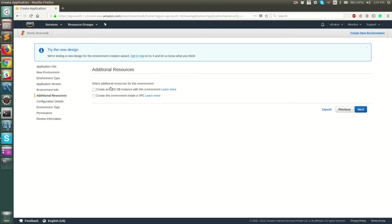Now you can configure additional resources. You can configure a relational database and choose to put your EC2 instance inside your own custom VPC. One important thing to note: if you create an RDS instance from here, then when you delete your environment or application, this RDS database will get deleted as well. The general practice is to create an RDS instance separately and link it later with your Elastic Beanstalk application. I'm going to keep these as default and click next.